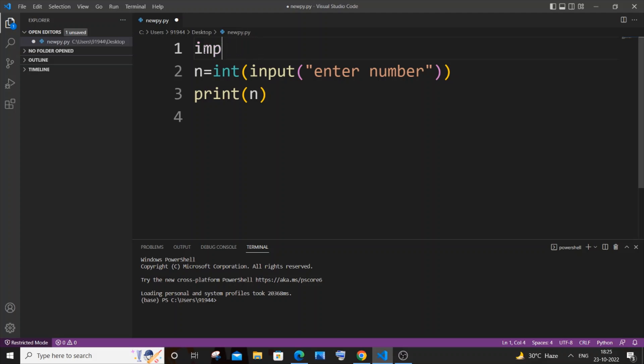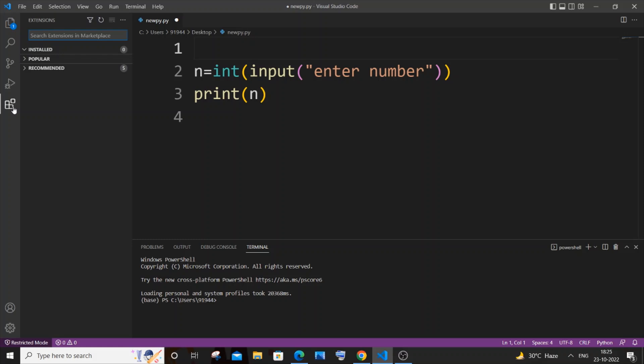So first thing what you need to do is you need to go to your extensions. This particular option over here, just click on it. And here you can see I'm having zero extensions installed.